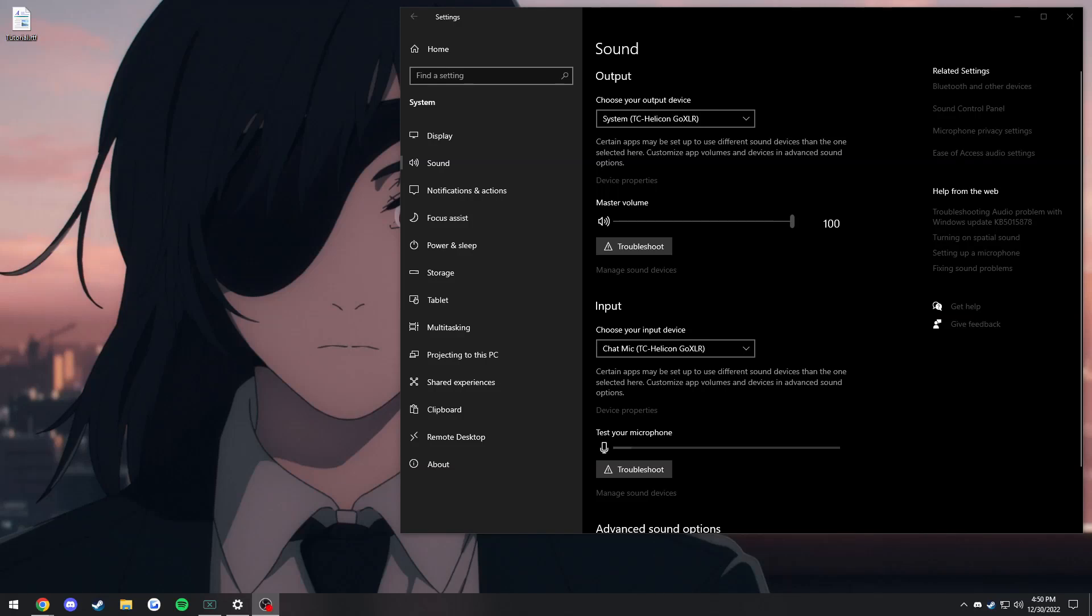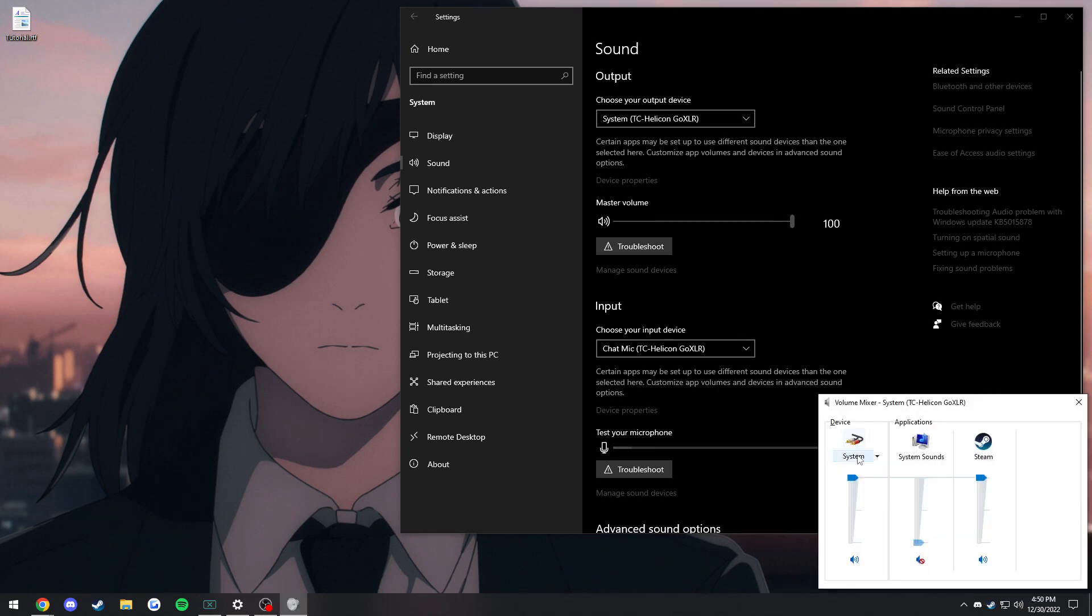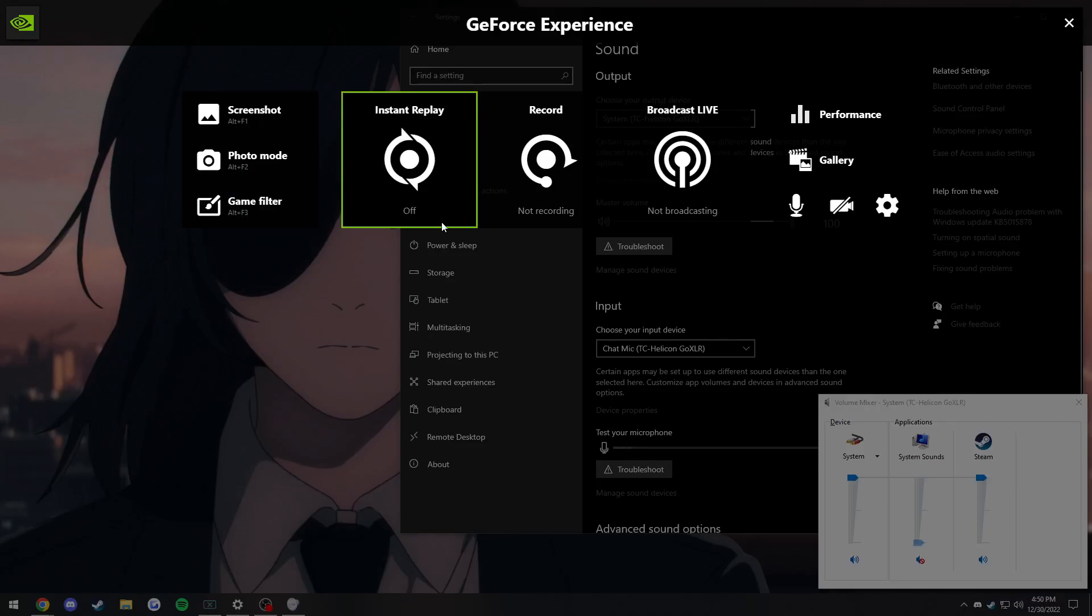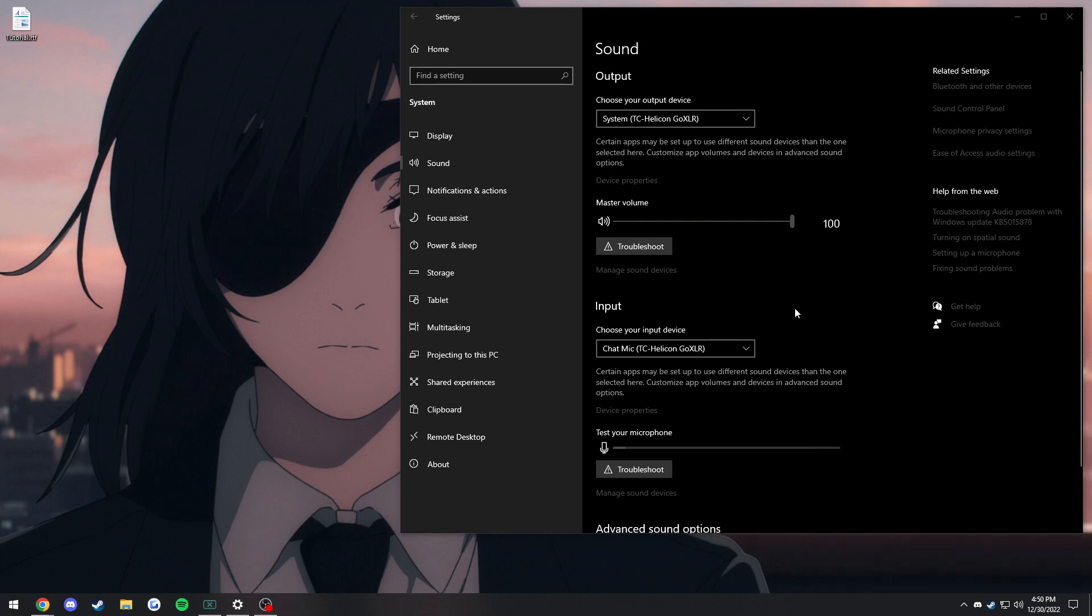If you have a GoXLR and you're trying to use Nvidia ShadowPlay or OBS, and for some reason the broadcast stream mix is not working, this is the tutorial for you. I had an issue where ShadowPlay would not record more than one audio source, even if it was the mixed stream that comes with the GoXLR. So we're going to do a workaround.